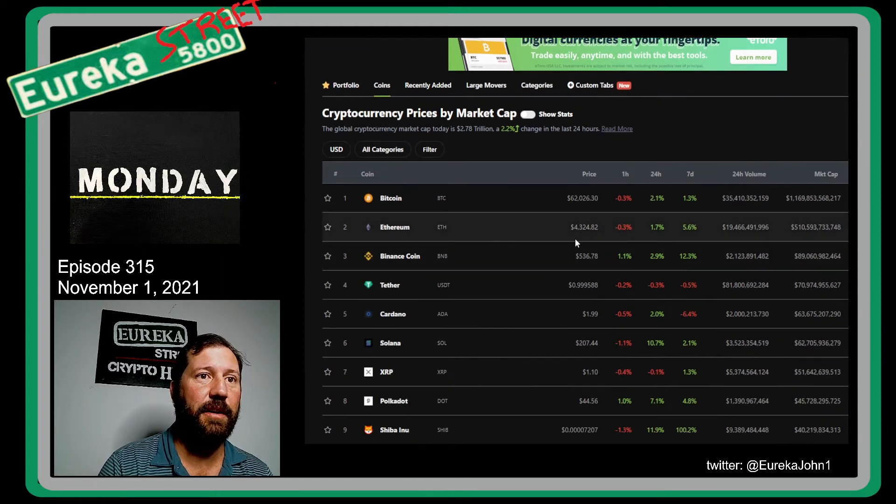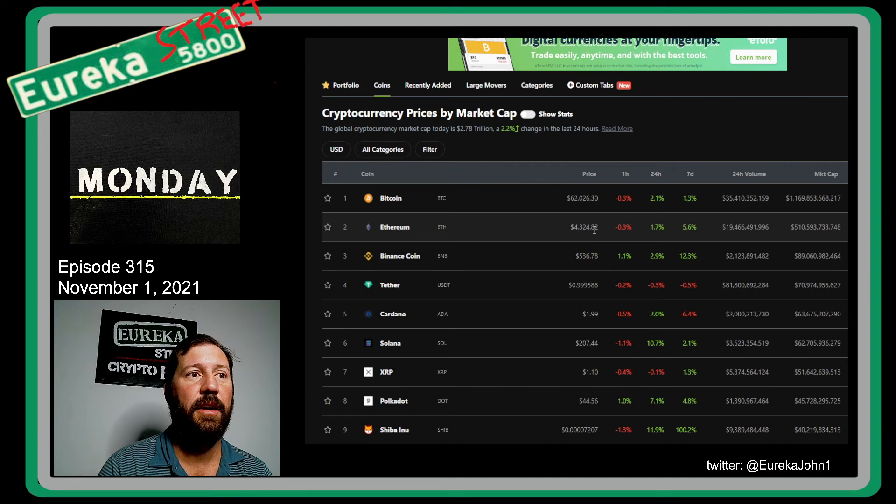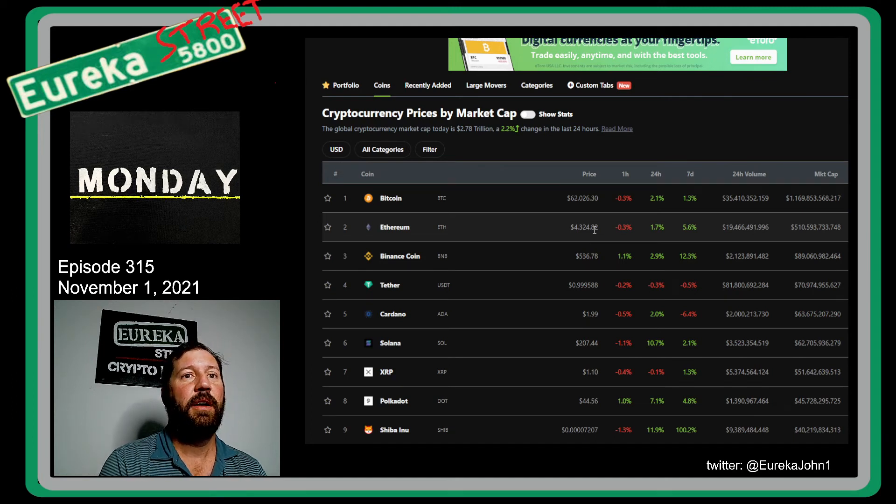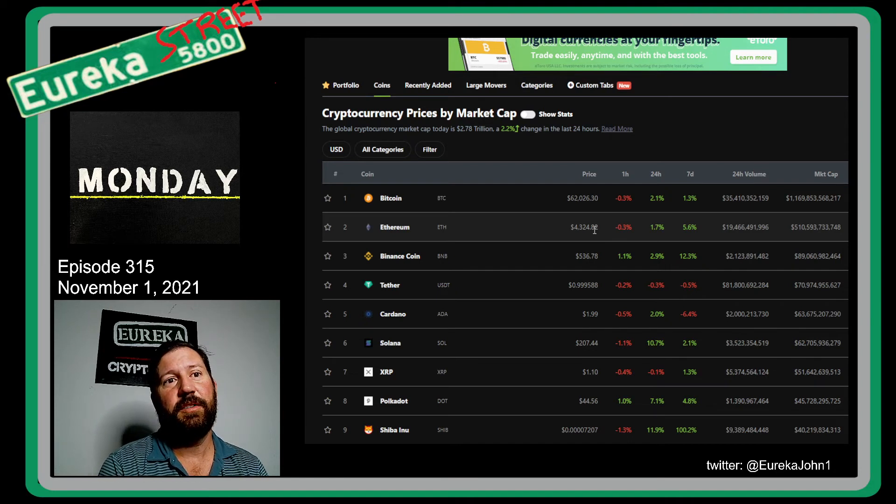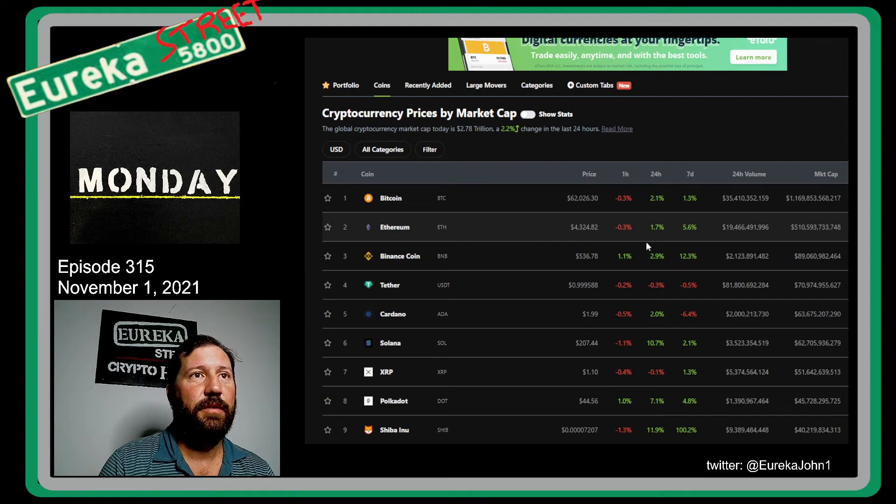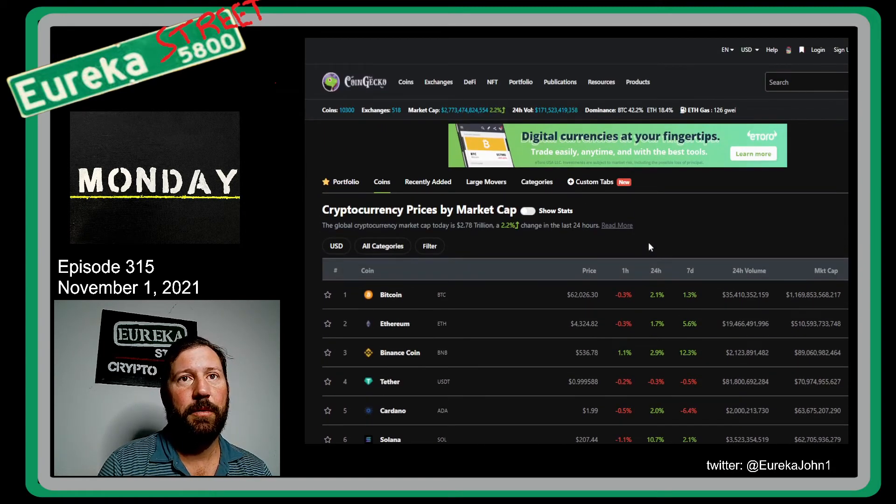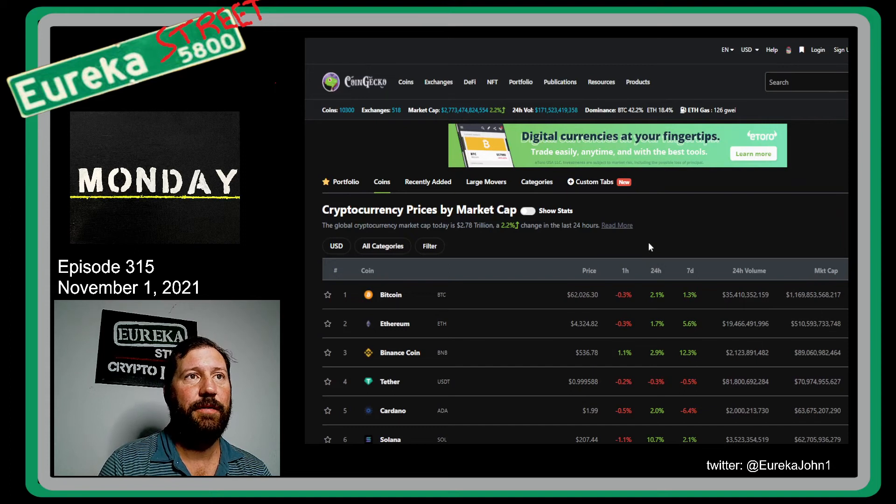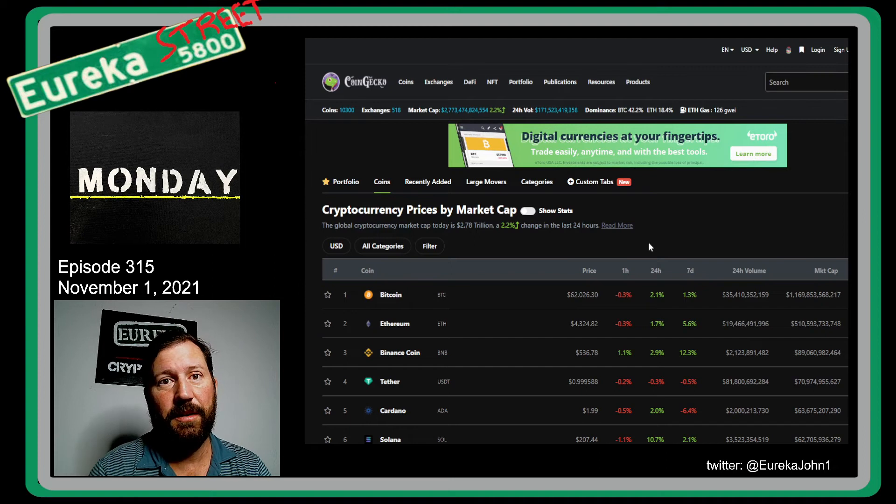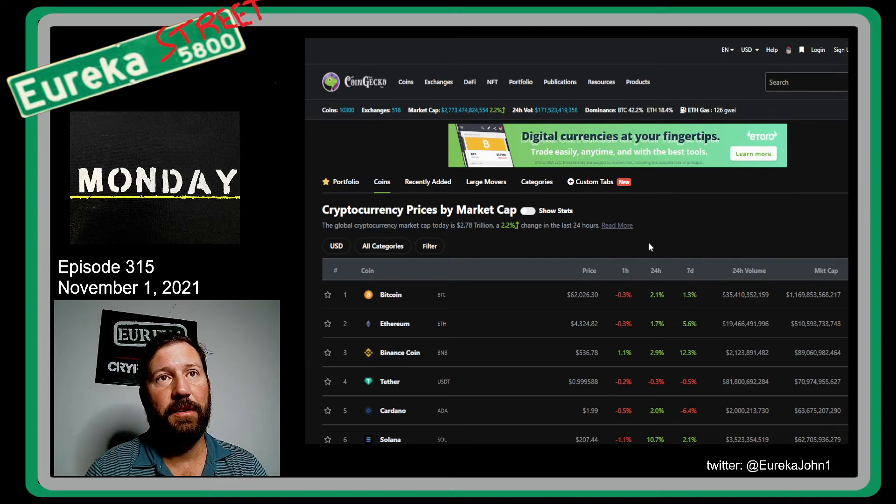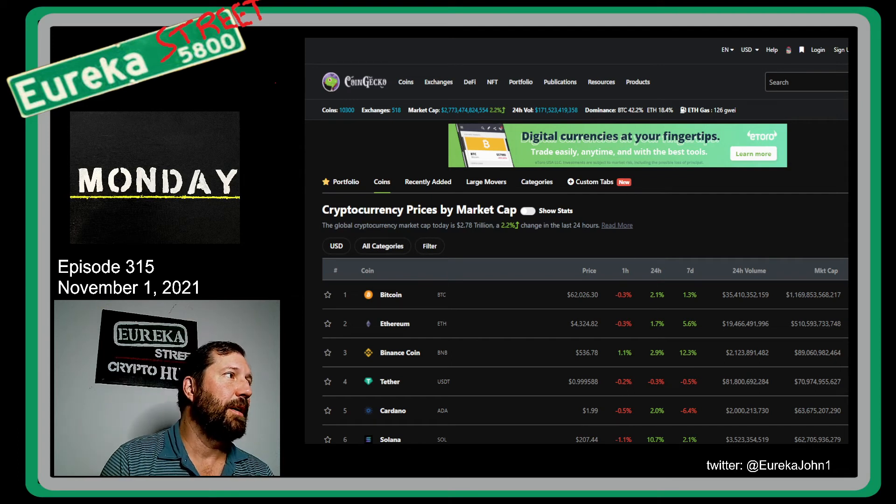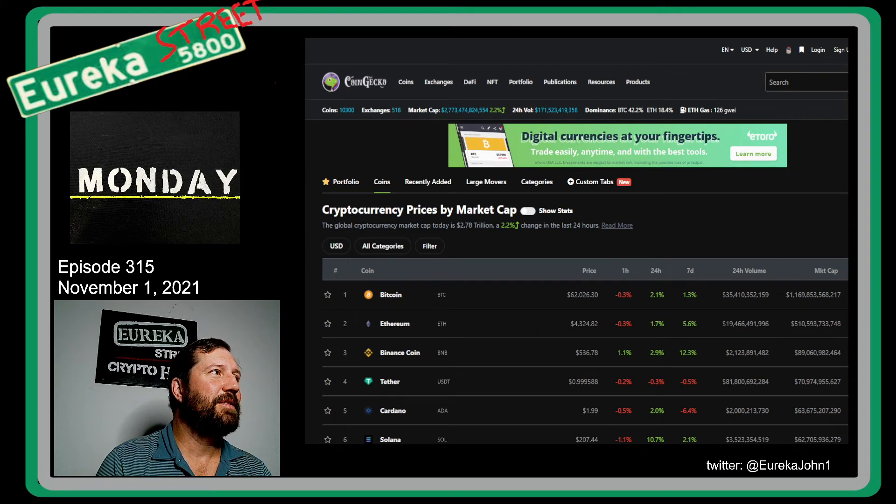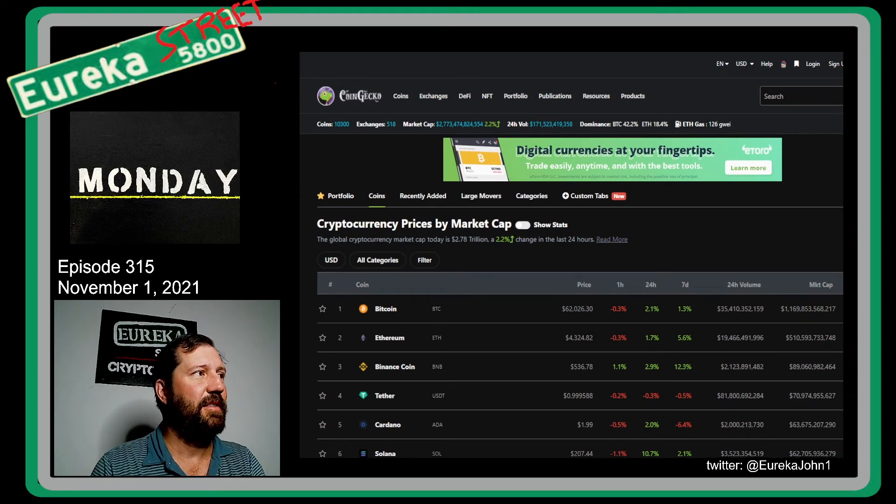Ethereum is still sitting around all-time high, $4,324.82. That's amazing. I think we're going to see some crazy things from Ethereum. NFT NYC is going on starting today. That is a huge conference that I've been seeing all types of stuff, people talking about it. My neighbor, a couple doors down, he's going to NFT NYC. I just discovered that he's super into NFTs. Apparently, he's like some kind of whale in the whole NFT world. But that's pretty crazy.